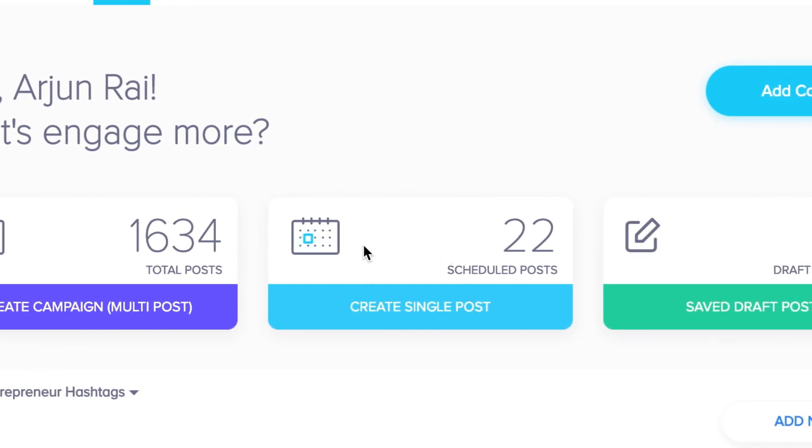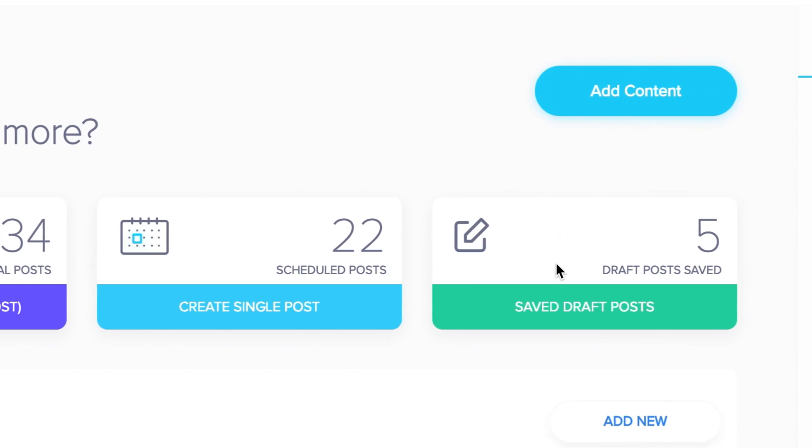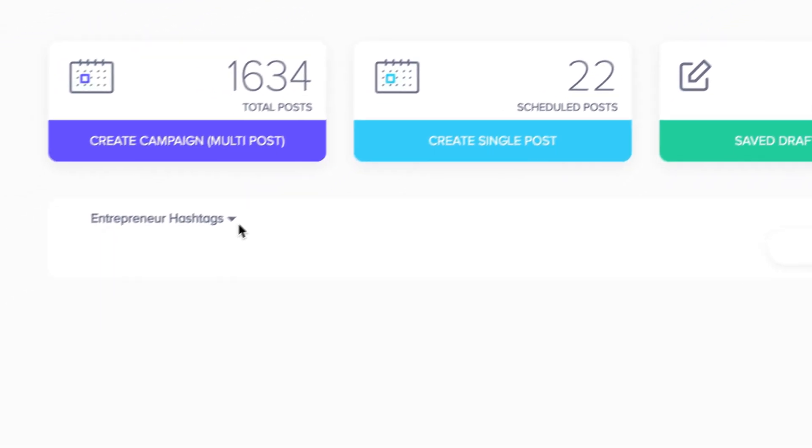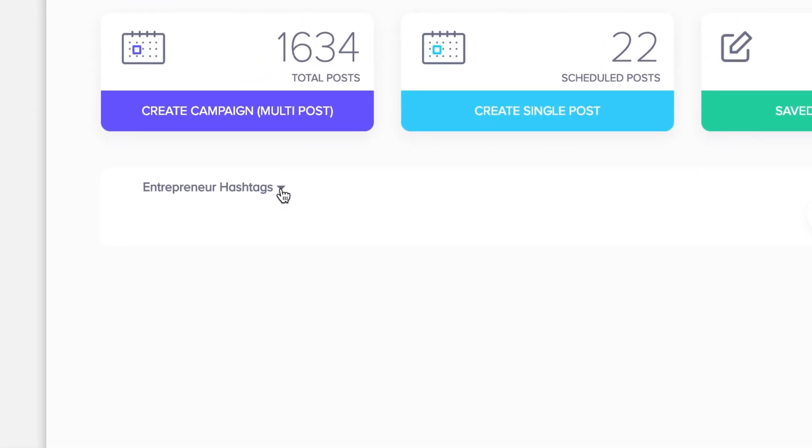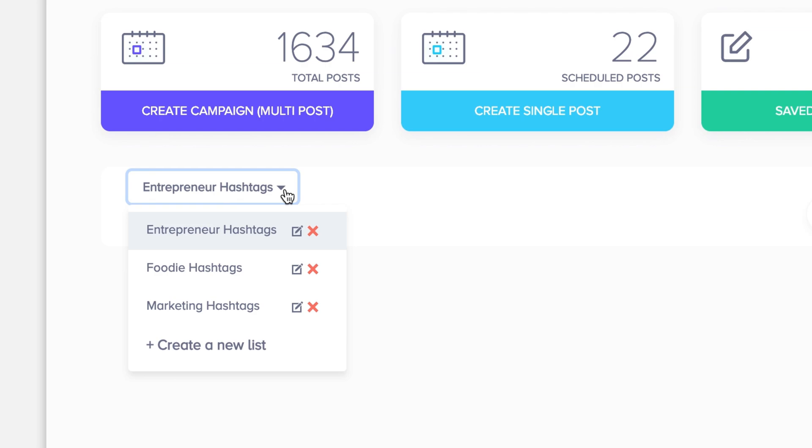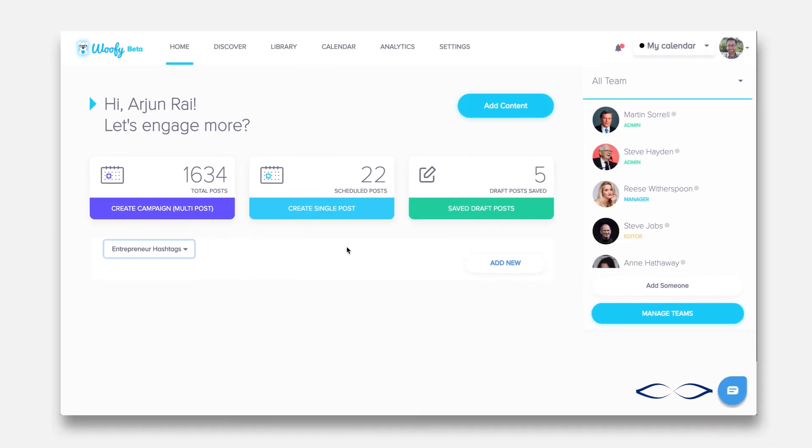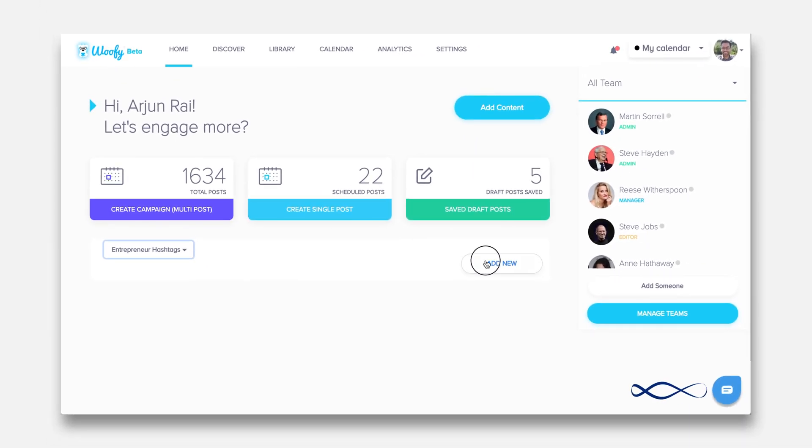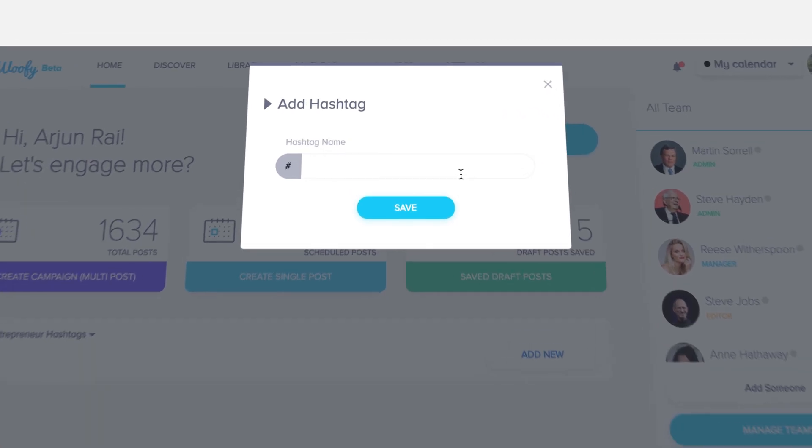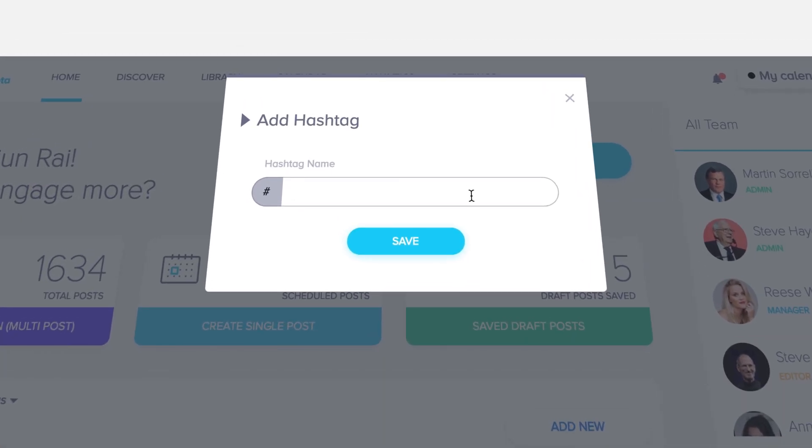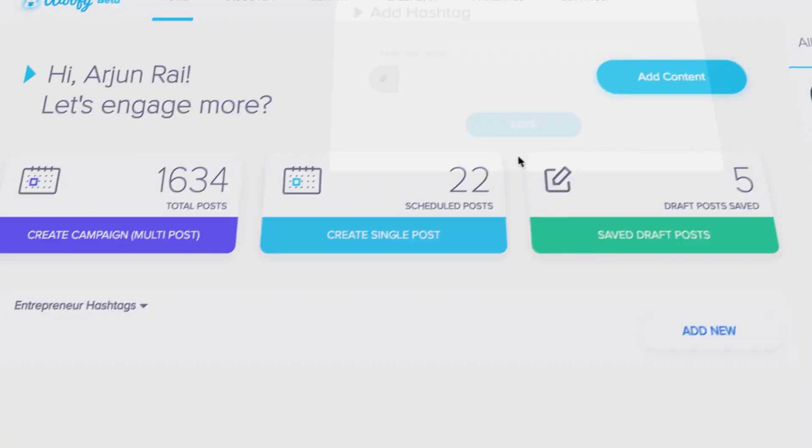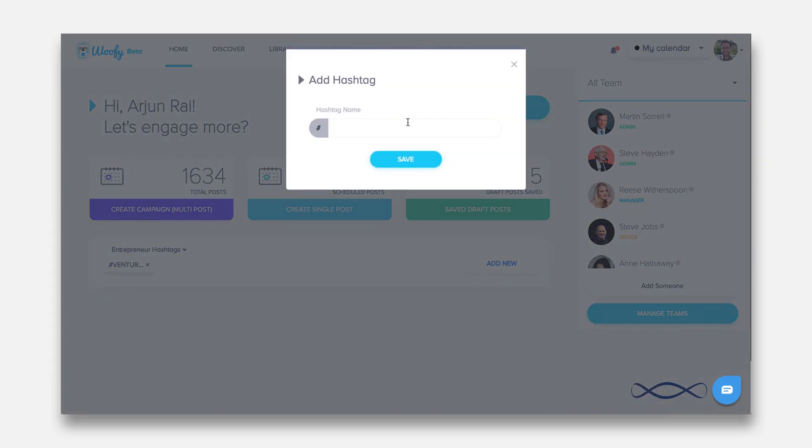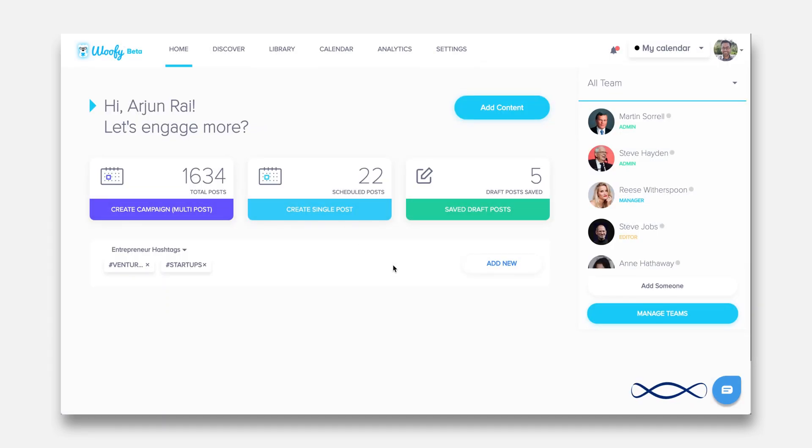Single posts are shown in blue and drafts are shown in green. You can also add hashtags over here by dropping down and choosing lists almost like playlists of hashtags that you can use when creating a post. You can add new hashtags by clicking here, simply type them up like venture capital as a hashtag and save it to the entrepreneur hashtag category. You can add more as well such as startups.